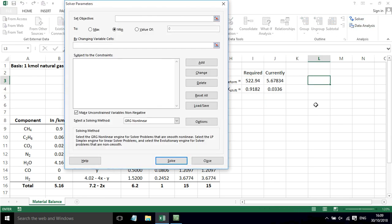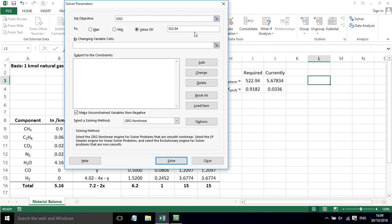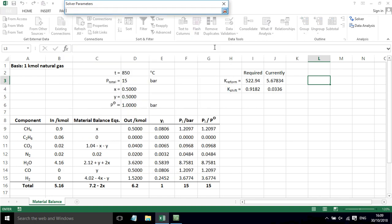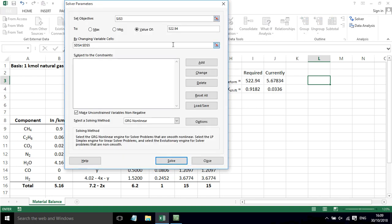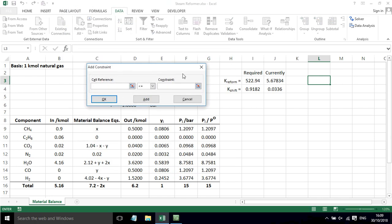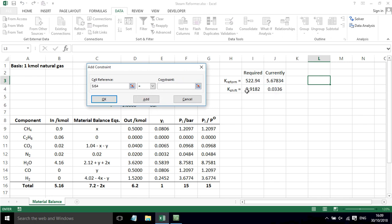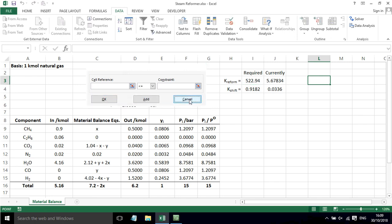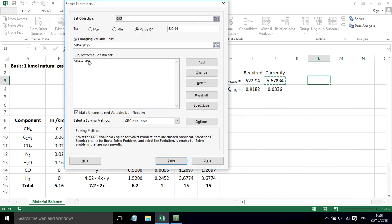So we click on Solver, and we want to set this cell here to a value of 522.94. We want to achieve that by changing these two cells here. We also need to add an extra constraint where we want this cell to equal this number here. So we click Add, and then that has now appeared.